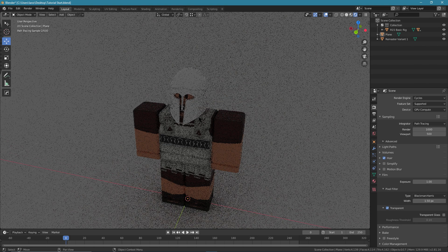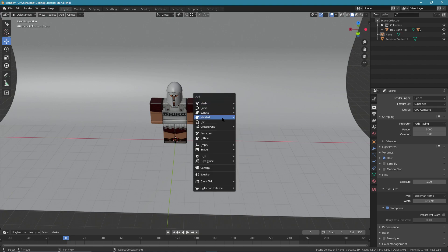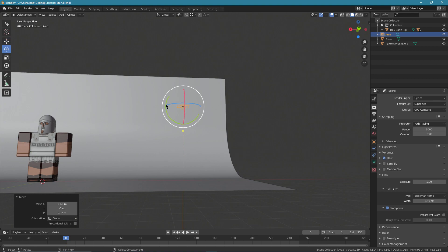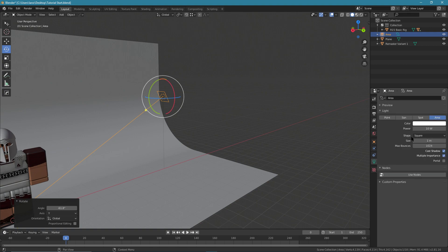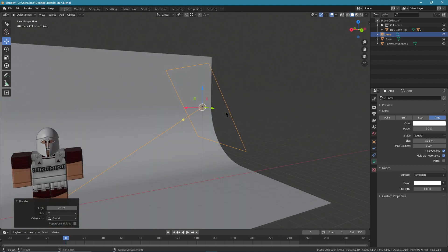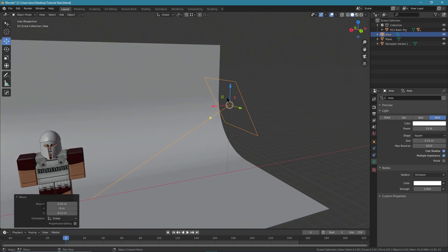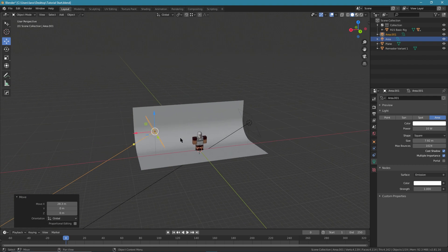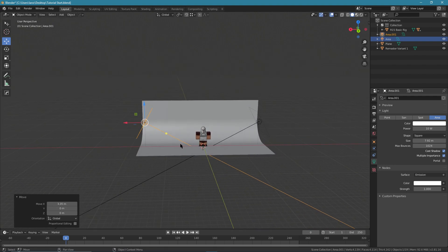We have no lights, so go back into shading mode, press Shift A and grab an area light. Bring it over, rotate it, then go into your light properties to size it up. Make sure you're on Use Nodes. Press Shift D to duplicate it, right-click to place it, drag it to the other side, press R Z and type 180 to rotate it 180 degrees.